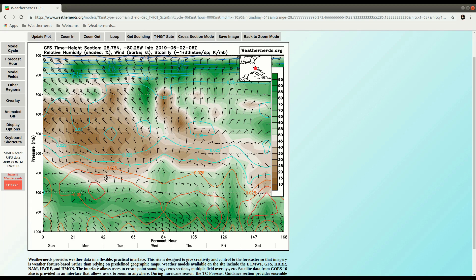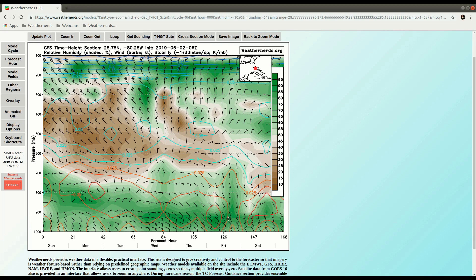And then in the contours, we have a measure of stability, which is the change in theta E versus pressure. So the more negative that gets, the more instability is present. You can see some pockets of decent instability and moisture here, so you might expect some rain and thunderstorms this time. So that demonstrates a point Time Height sounding.